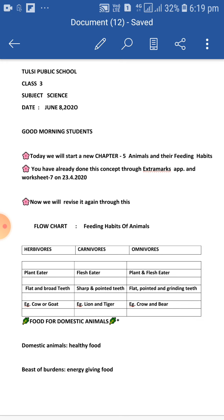Carnivores. 'Carn' means flesh. Animals who eat flesh are called carnivores. These animals have sharp and pointed front teeth to tear the flesh. For example, lion and tiger.